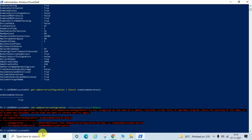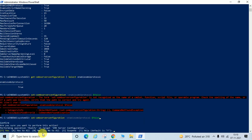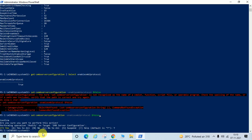Hit Enter. It will ask you to confirm — you need to type Y and hit Enter. I will put all these commands and scripts in the video description so you may copy and run them. After confirming, we will check SMB2 protocol status again by typing: Get-SmbServerConfiguration | Select EnableSMB2Protocol.